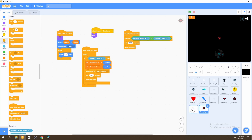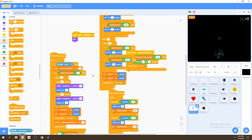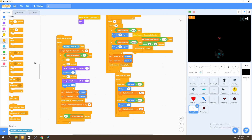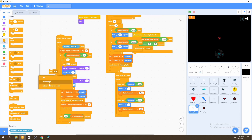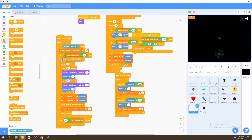Now we go to our enemy spike shooter and get a 'stop' block to stop all other scripts in this sprite if our spike shooter health equals zero, so we can create the explosion effect.